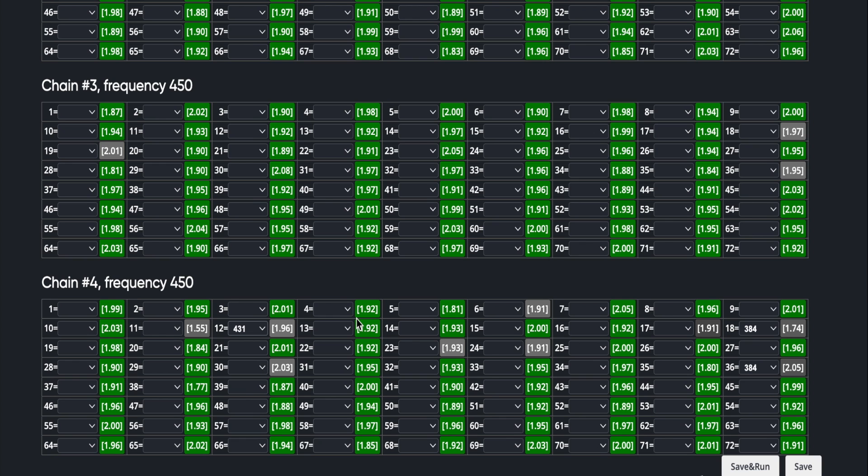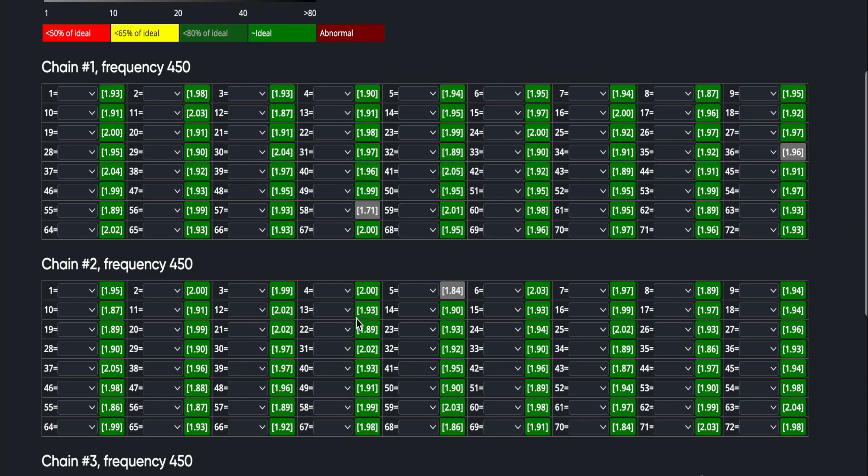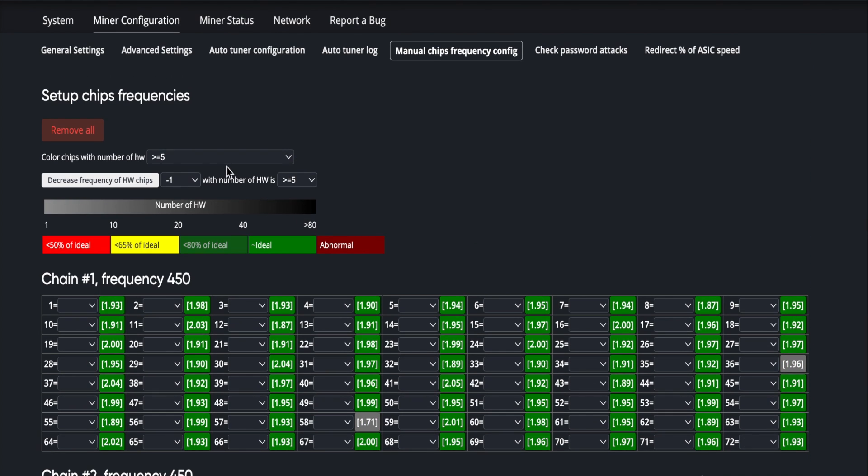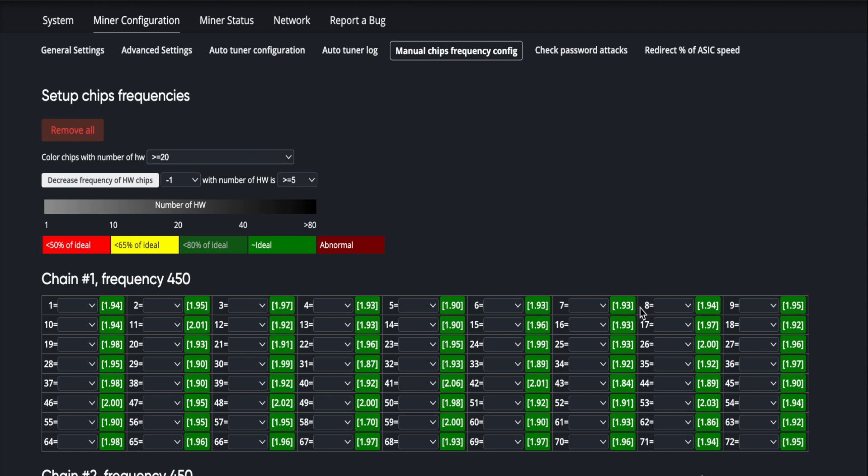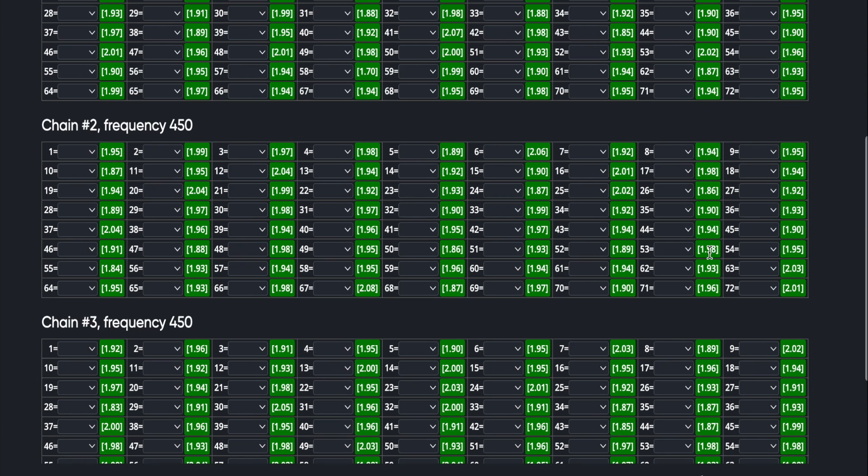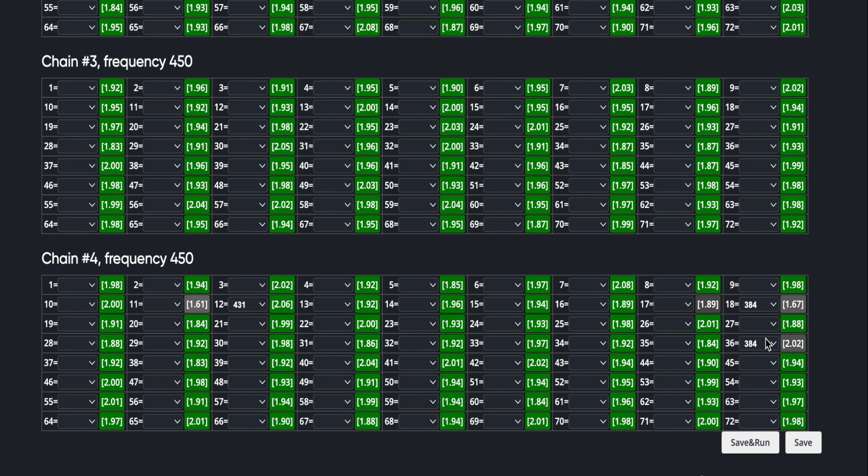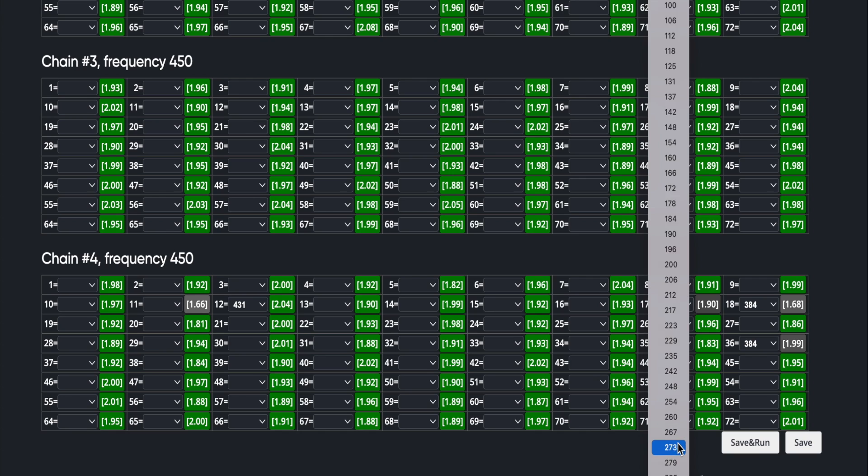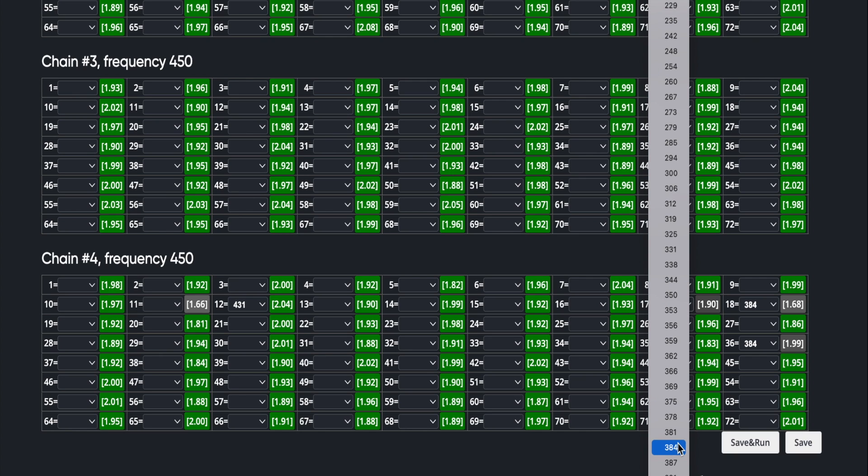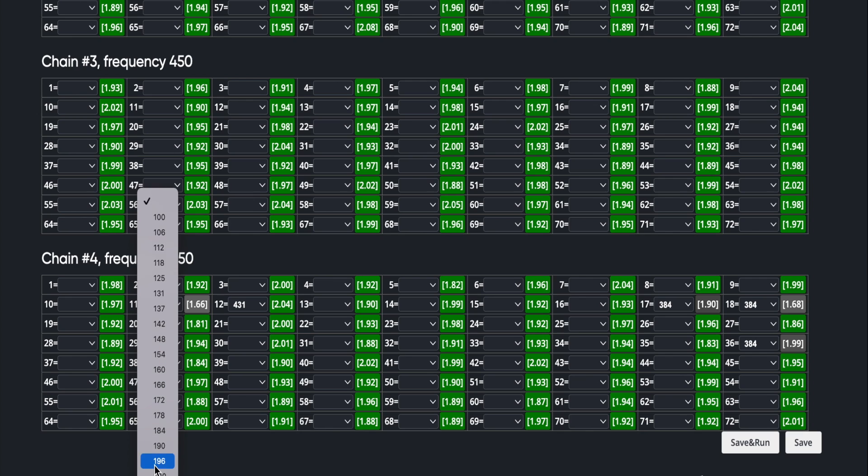But essentially this is how you use the manual chip frequency page. You want to set it to color code for greater than five, so it's going to show anyone with greater than five along this scale. If you went ahead and picked something like 20 or 40 or 80, you'll see a lot of them disappear because that chip may not be having 20 errors. But you'll see the ones that were darker gray are still here because these have been seeing a significant amount of hardware errors. So for each of these, we're going to go ahead and bring those back down to stock frequencies.